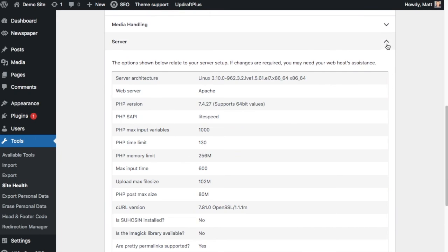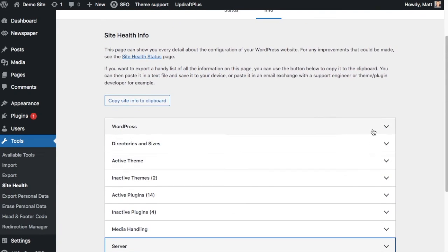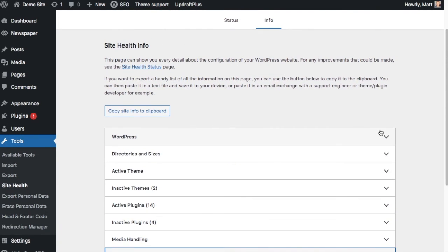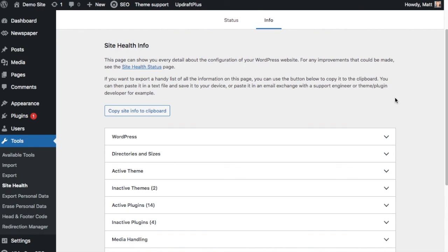This may not mean a lot to you. But if there's some sort of issue with your site, it's slowing down or something, you could send this to a developer or whoever runs the web server for your site. And you can actually grab all of this information with this one button, copy site info to clipboard. And then you could send that off to a developer or whoever's in charge of the web server that hosts your WordPress website.